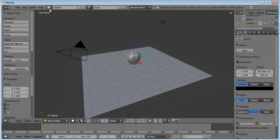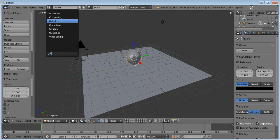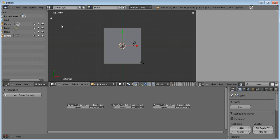And then after that, you want to click this little box here with the words Default next to it, press it, and then go to Game Logic.